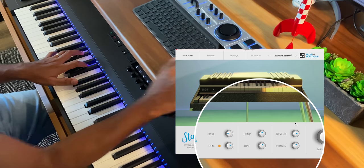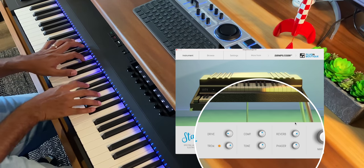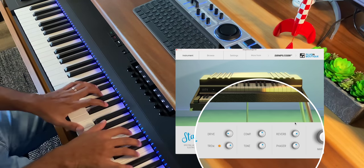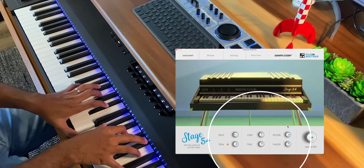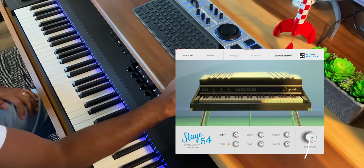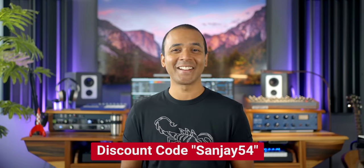This piano is super light on your processor too. It includes phasing, tremolo, reverb, and drive, and is $29 using the link below and the code right here.